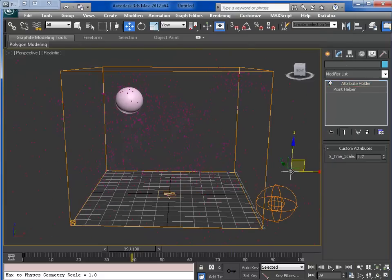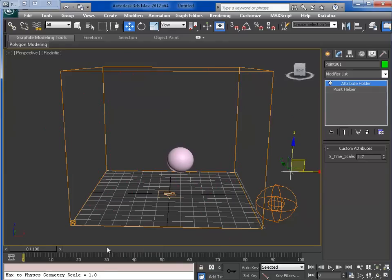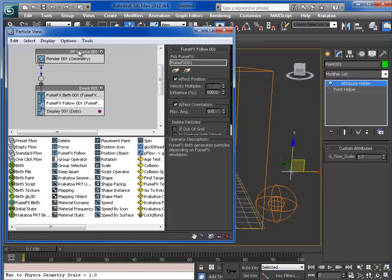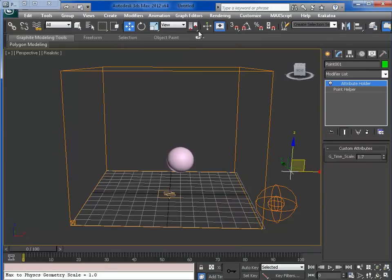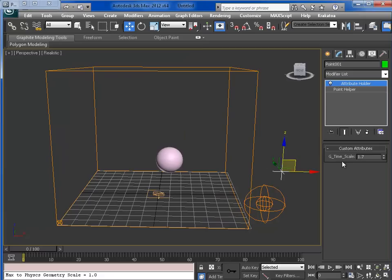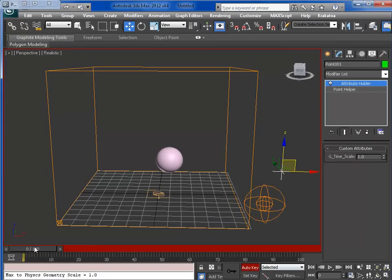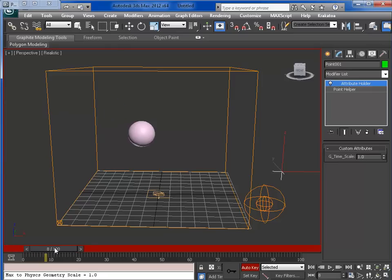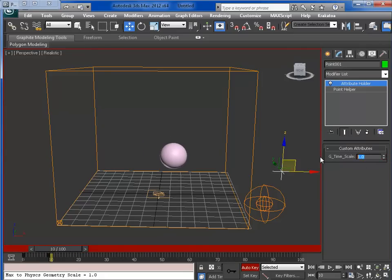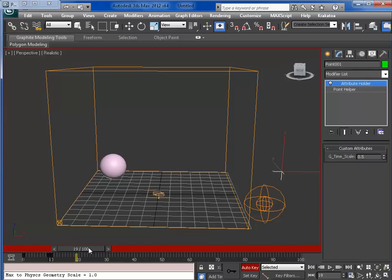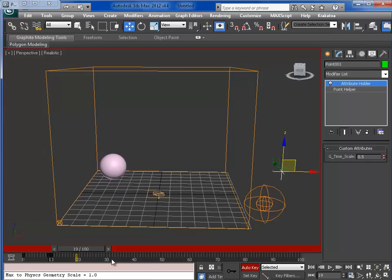Now you can animate. Now you can animate the time scale here, let's say 1 here, auto key, go to frame 9, set the keyframe, frame 10, 0.5, 90, 0.5. Keyframe.